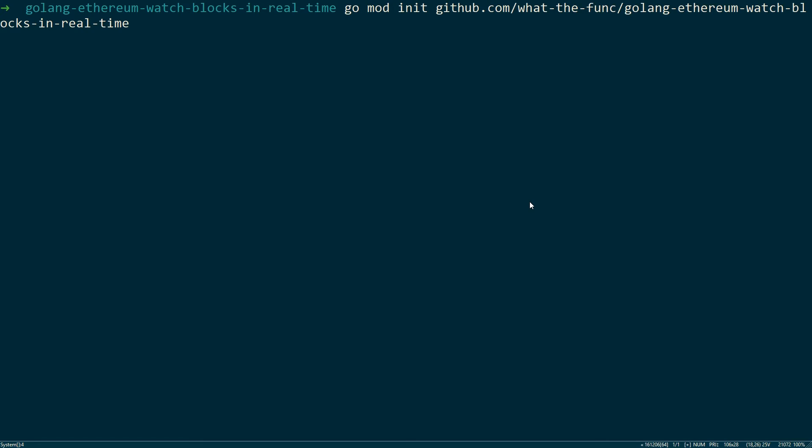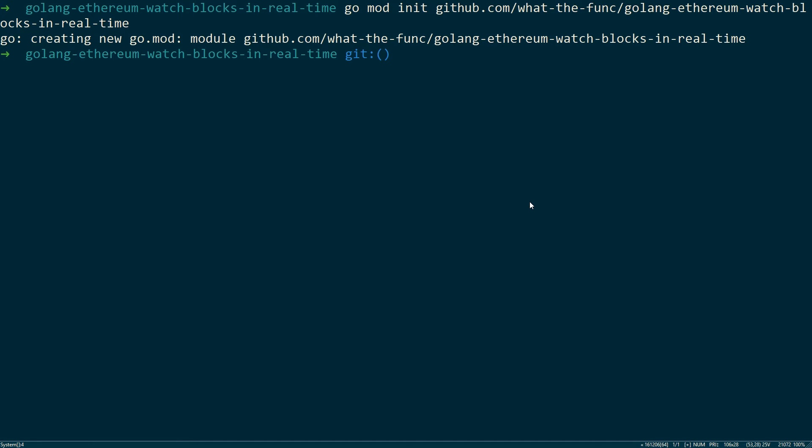For this project we'll be using Go 1.11 with Go module support, so we're going to go ahead and initialize our module like so. This creates a new go.mod file.